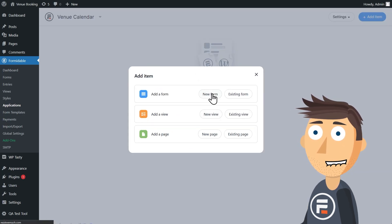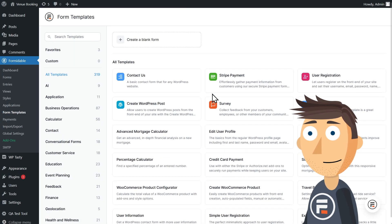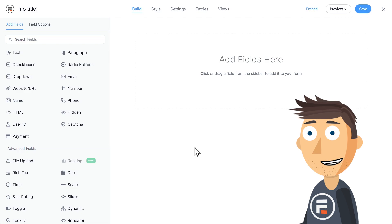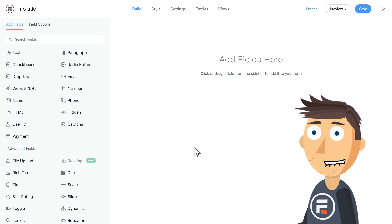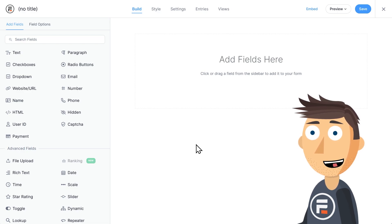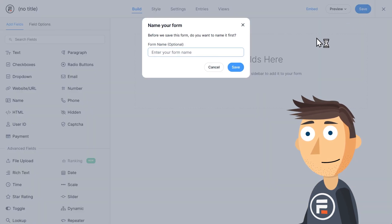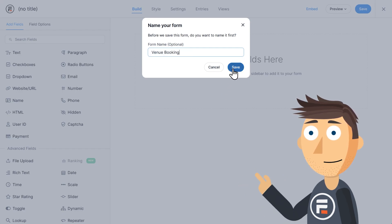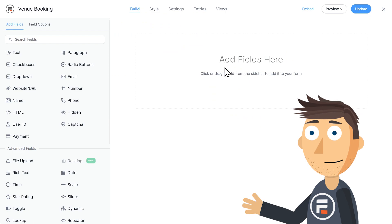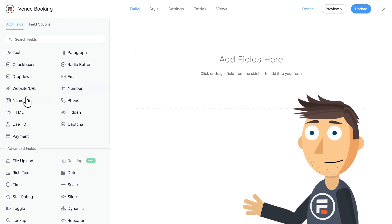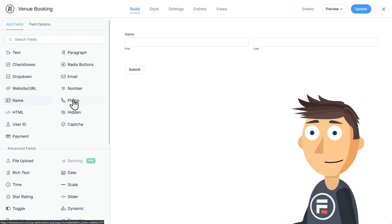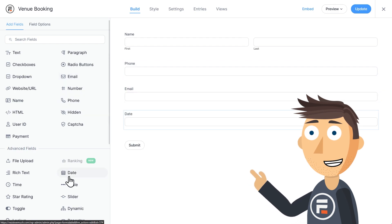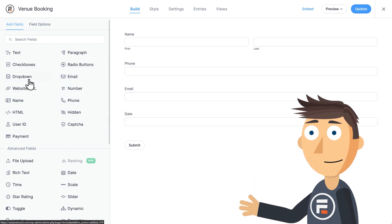Let's make our first item a form for the events. We'll start from a blank form. This form will be where users can submit their name and contact info, as well as when they want to reserve the venue. I'll click Save and call this form Venue Booking. Let's add a name field, a phone field, an email field, and a date field for the actual day of the event.